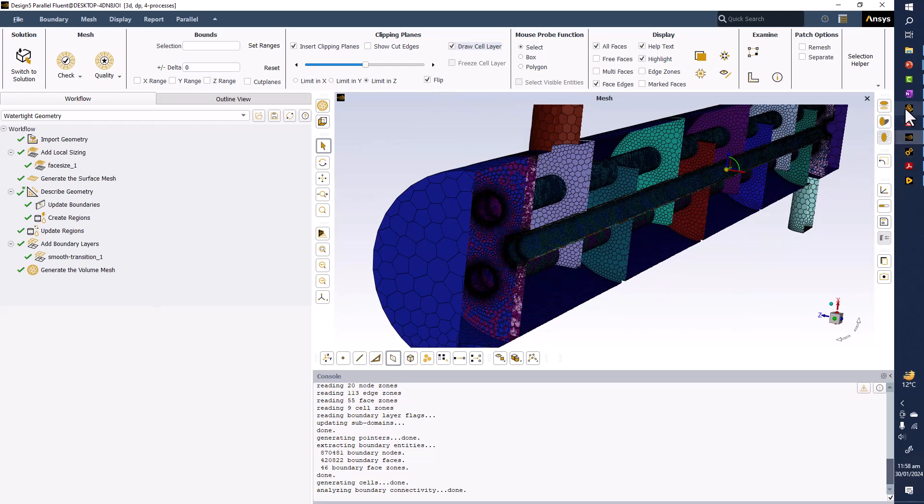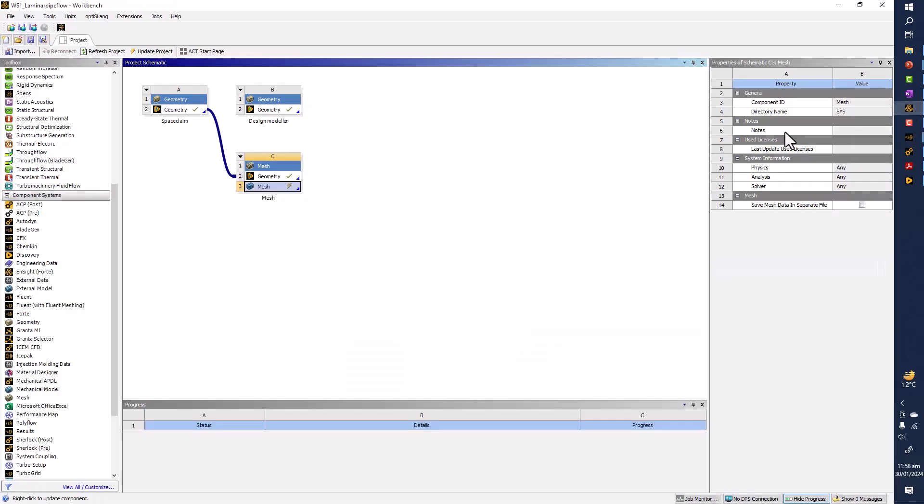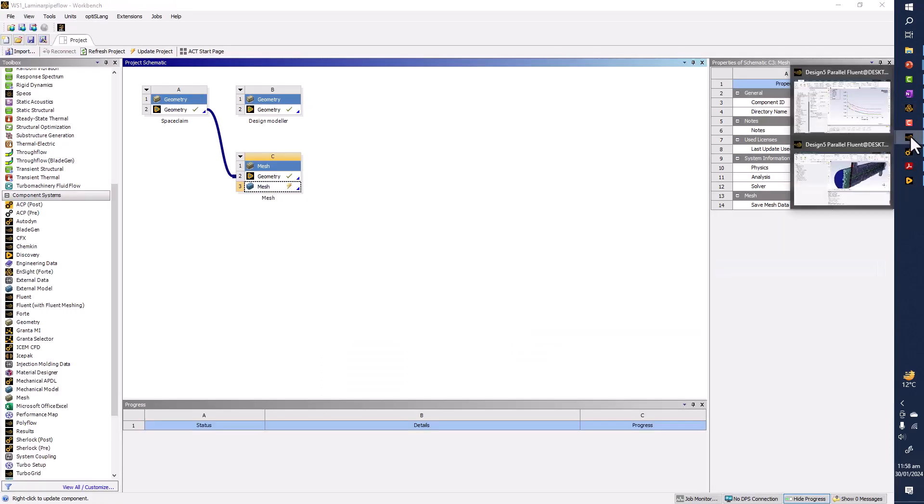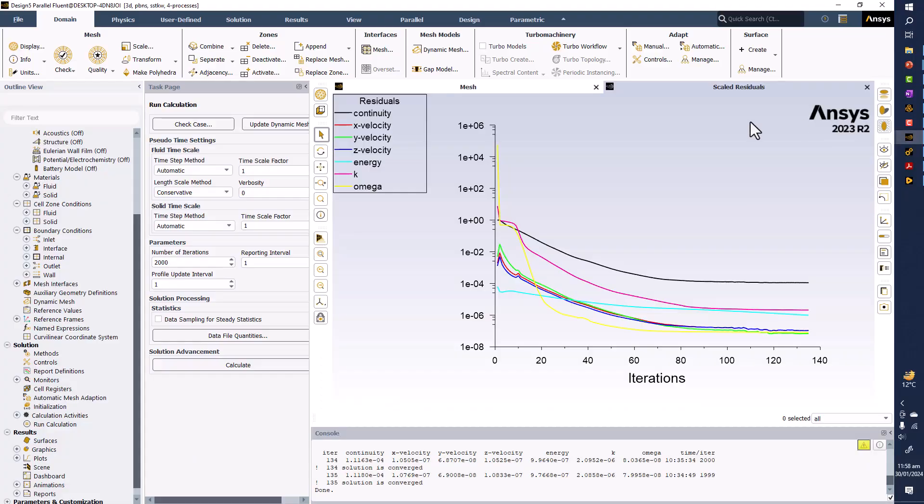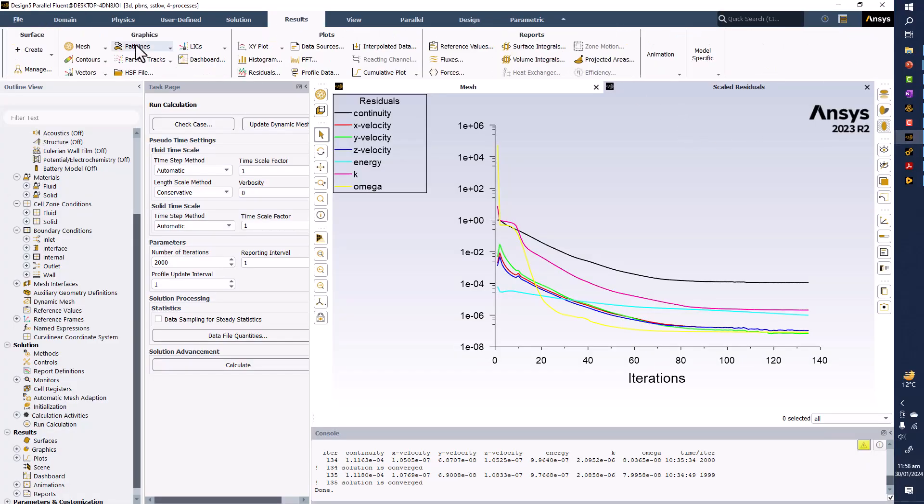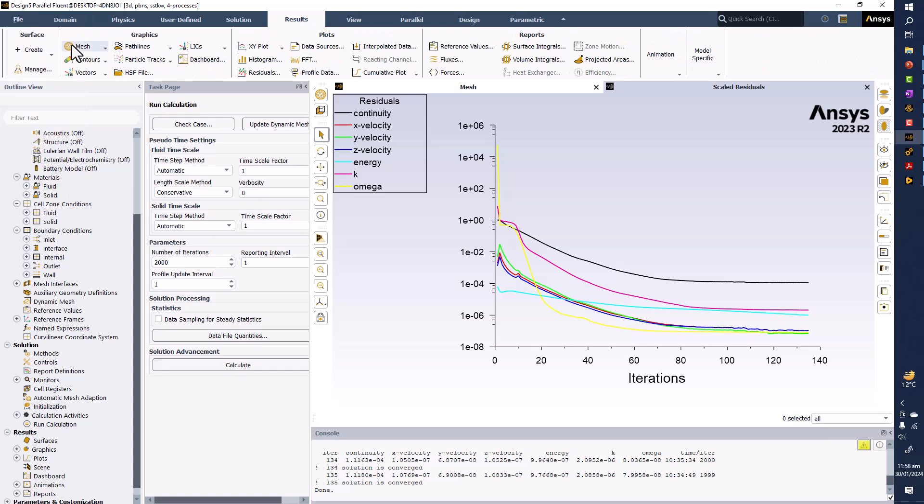And then finally problem setup in Fluent and solution right now. If you want to see some results, let's draw a mesh first.